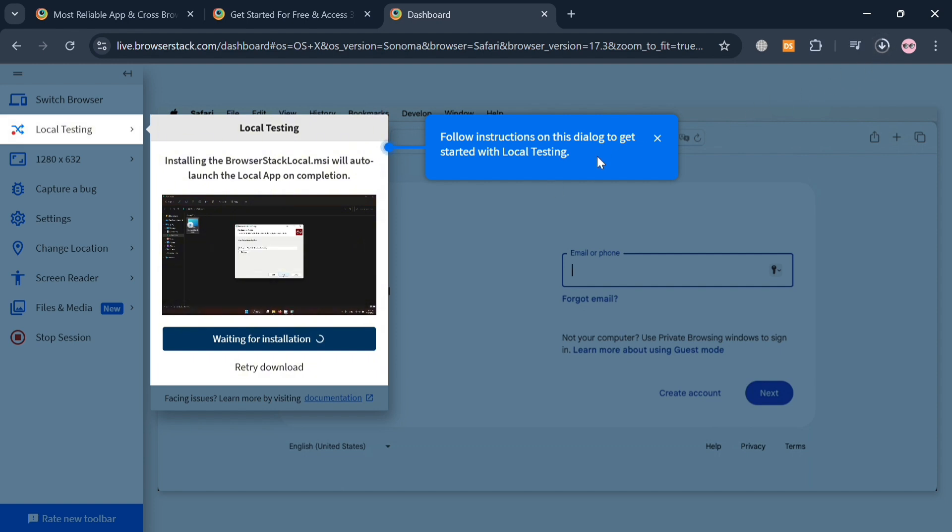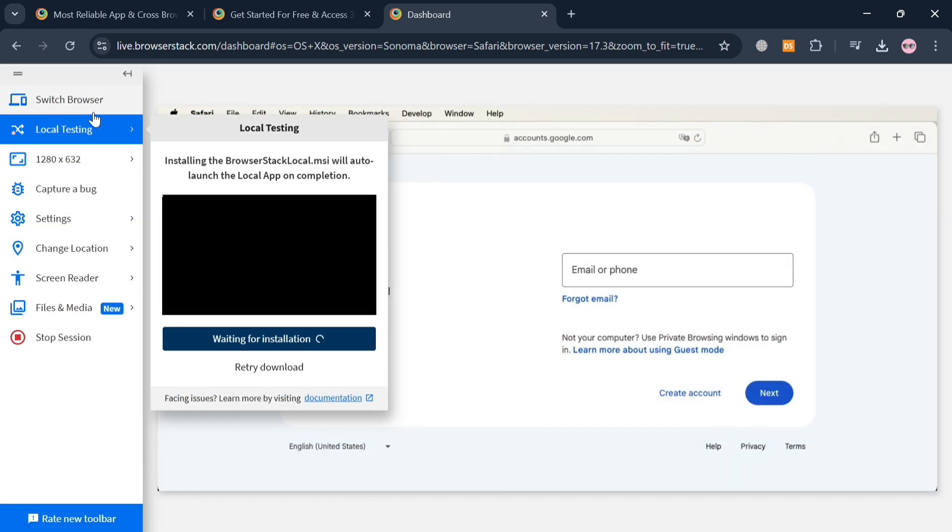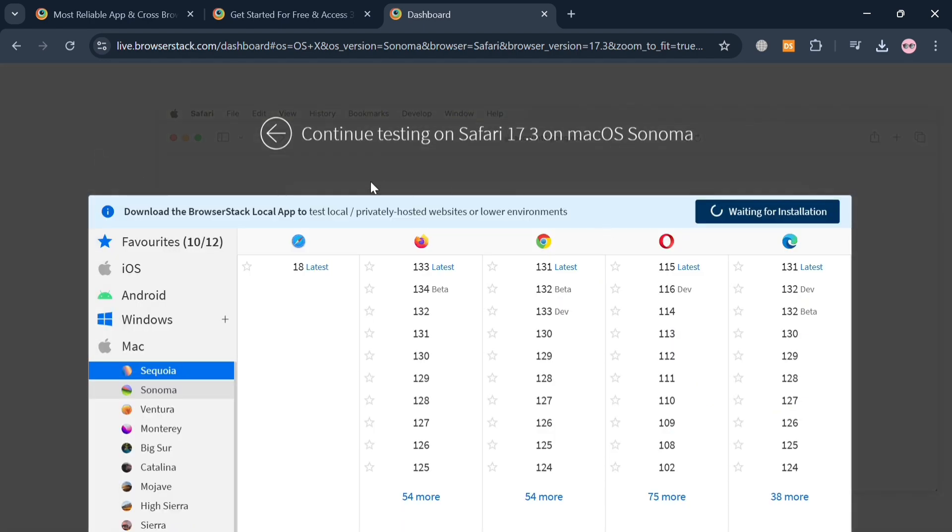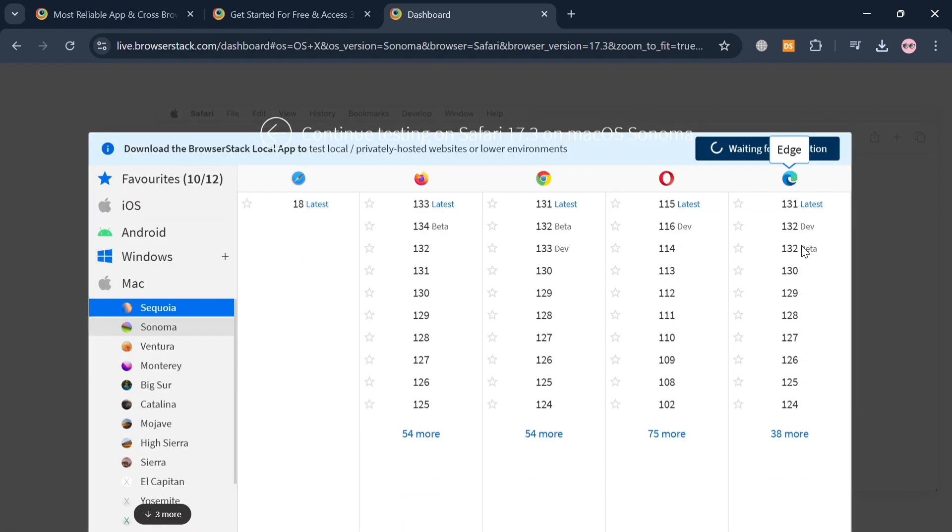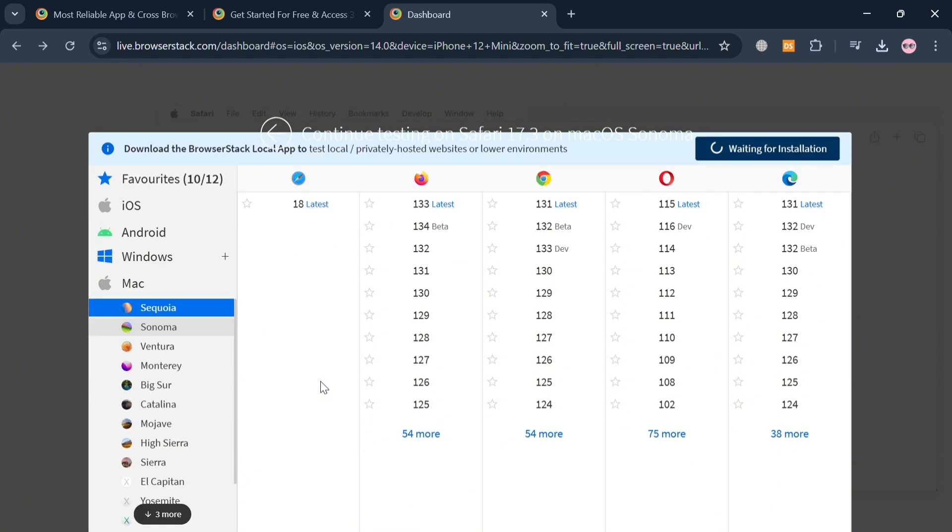But if you also want to switch the browser, just click the Switch Browser on the left side panel and it will show you this pop-up window. All you need to do is simply select here the kind of devices you want to try on Live: Windows, Android, iOS, and even Mac on the left side panel as your option or choices.